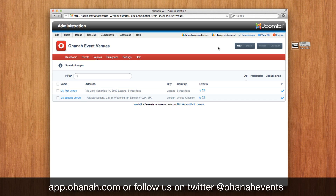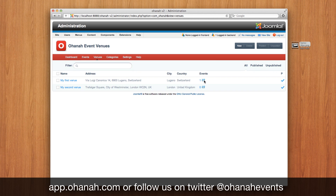Now we see that we have two venues in our database with all the data — with city, countries, and all geolocated for us.